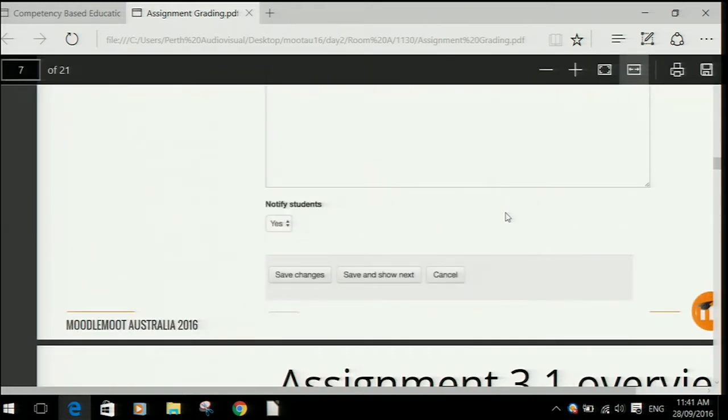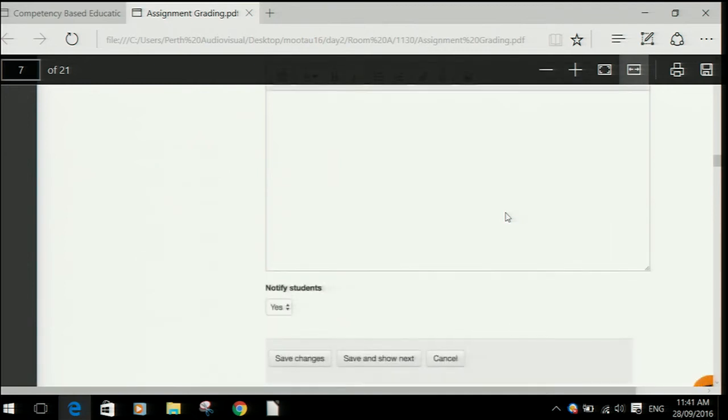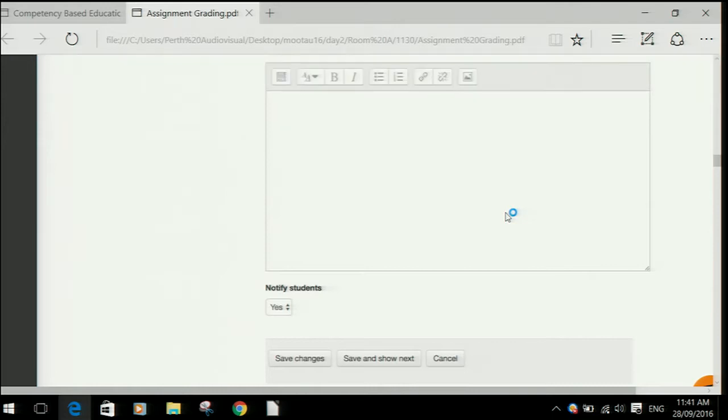What you also can't see is any information about where you're up to — how many more assignments you have to mark, or whether you're halfway through. Maybe you only want to see the assignments that actually need grading and not the ones you've already graded. None of this is possible with the old interface.